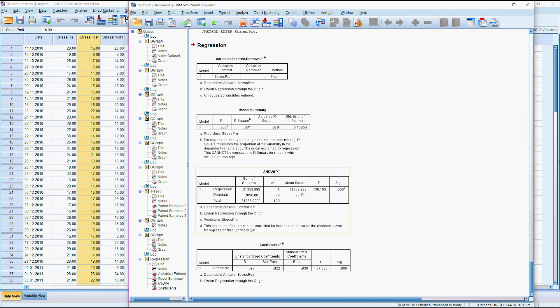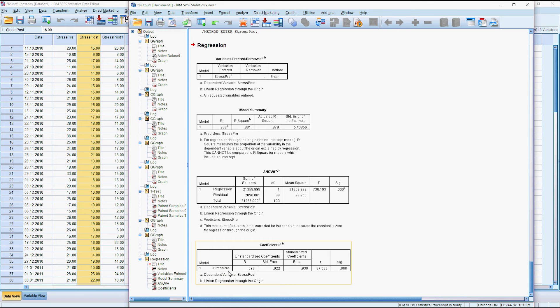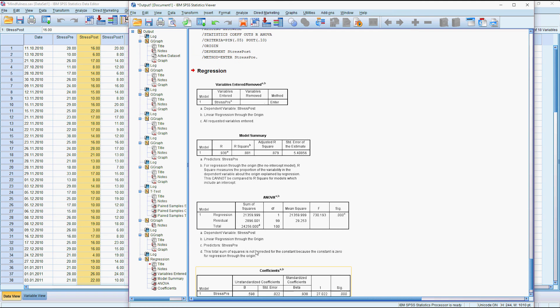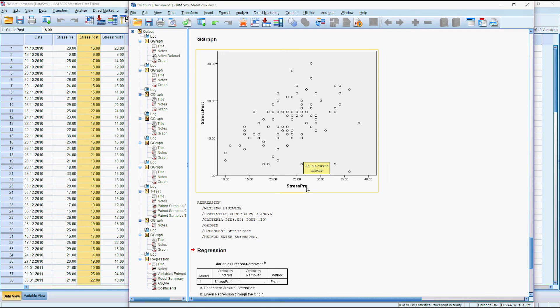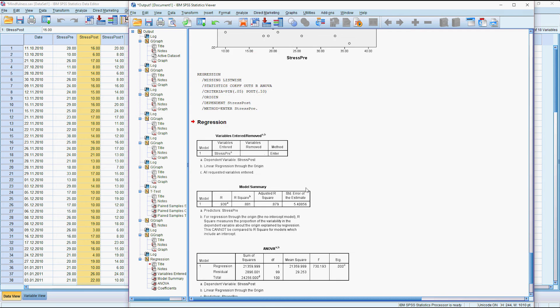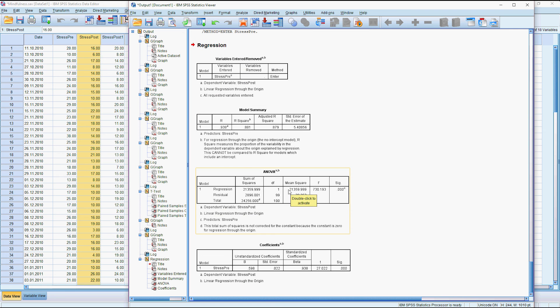And so what we get now with this equation is that because there's no constant, this is essentially telling us that our post stress is equal to about 0.6 times their pre stress. So whatever their pre stress was, their post stress is about 60% of that, so that's a reduction of 40%. So if that's the kind of statement you want to make, this is a tool you can use to do that.